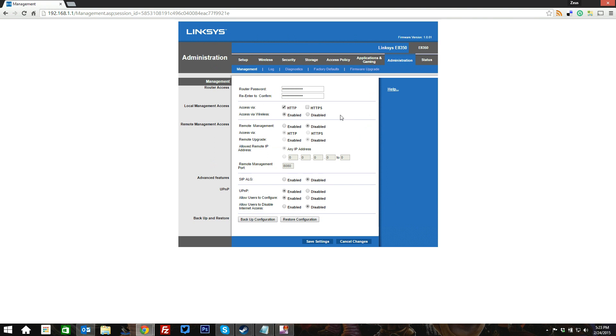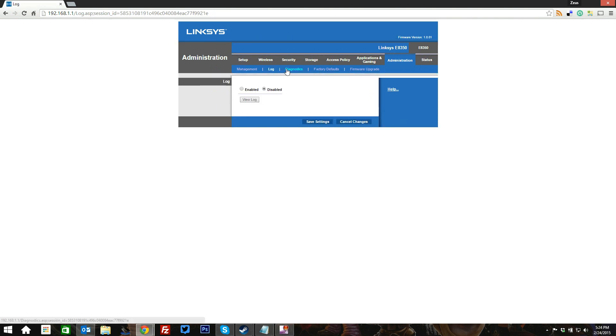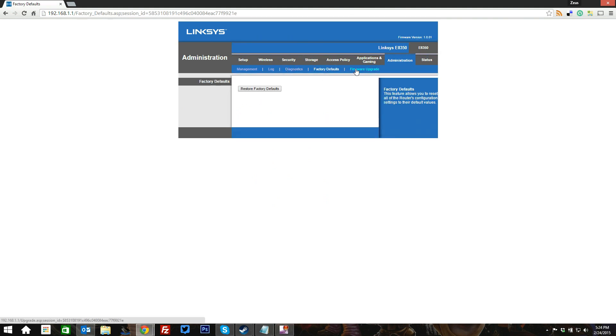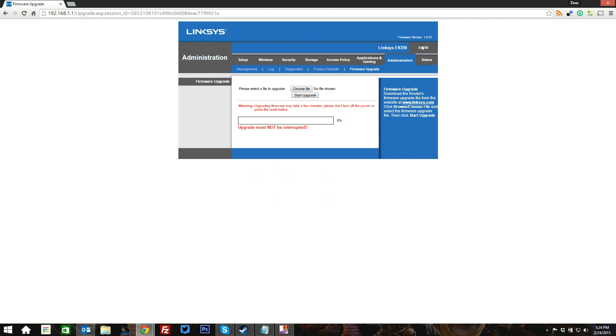Moving on to the administration page, this is basically just simple things, like do we want to allow people to access over wireless through regular HTTP or secure remote management? Do we want to be able to have remote logins through our internet IP address and that sort of thing? So all this stuff here, administration tab, you can log everything you're doing, diagnostics, you can ping, trace route, restore it to factory defaults, update the firmware. But at this point, we're running the latest firmware, which is firmware 1.0.01.